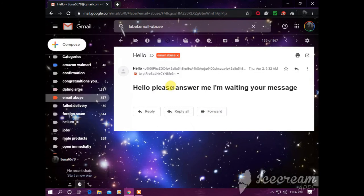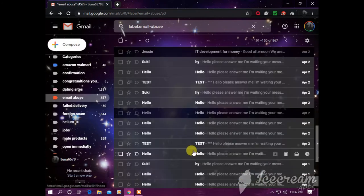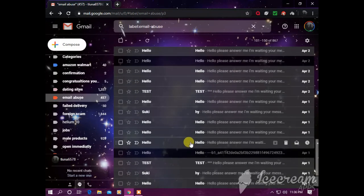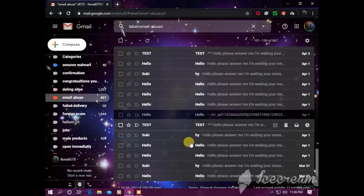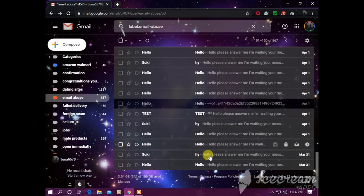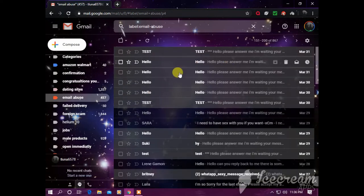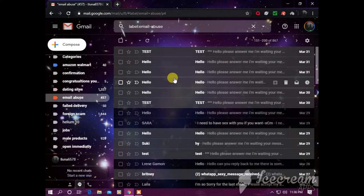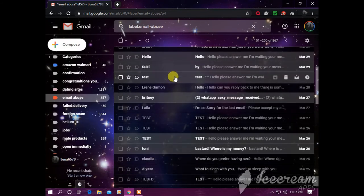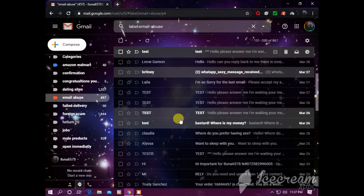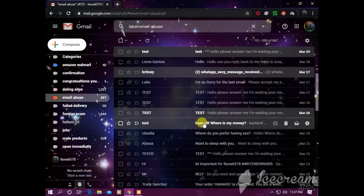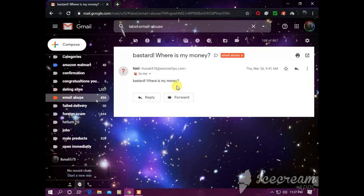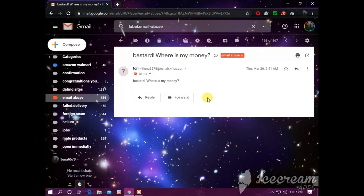'I miss you. I call you yesterday but don't answer. Do you not want to speak with me?' Fuck you. Some more. I'm just gonna go through every single page seriously, because I have 867 emails from this psychopath. 'Hello, please answer me, I'm waiting your message.' One after another.